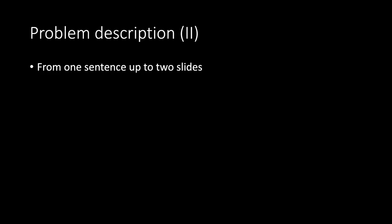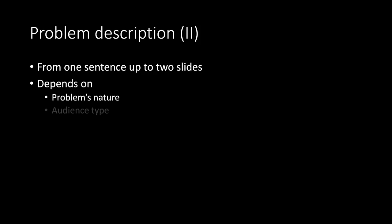Problem description. Part 2. From one sentence up to two slides. Depends on problem nature and audience type. Do not spare effort.